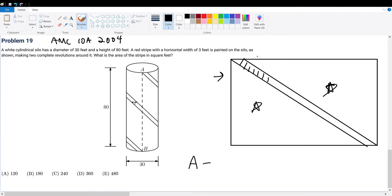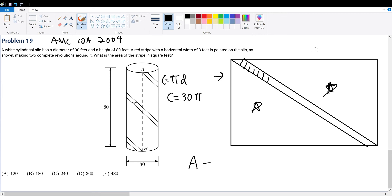What is the length of this rectangle? The length of this rectangle would be the circumference of the circle, which is pi times d. d is given to us to be 30, so the circumference will be 30π. Hence, the length will be 30π.